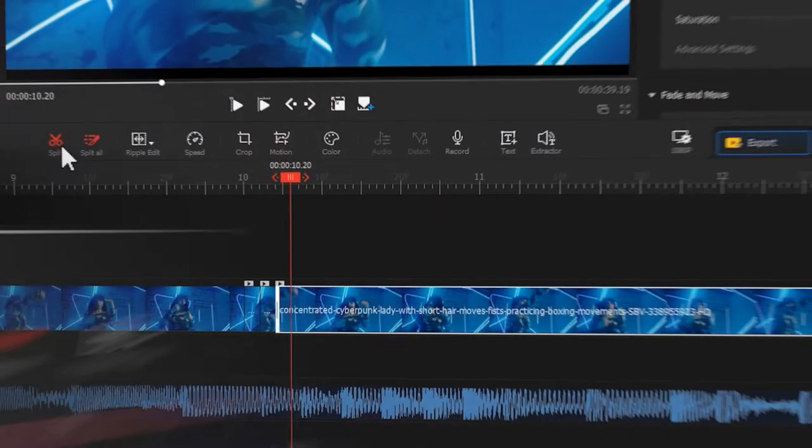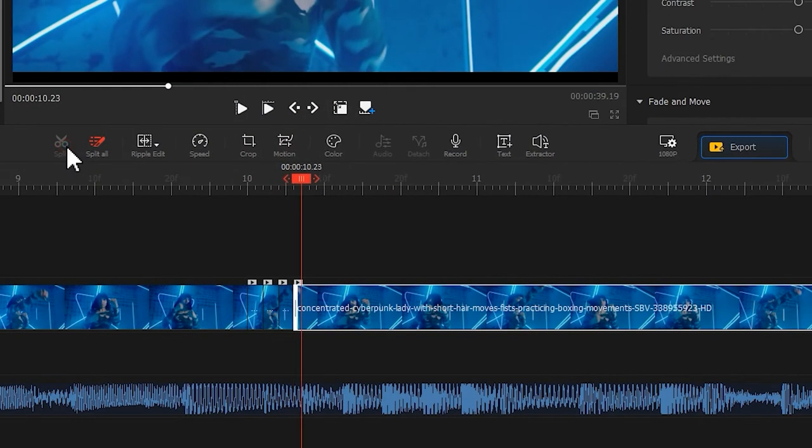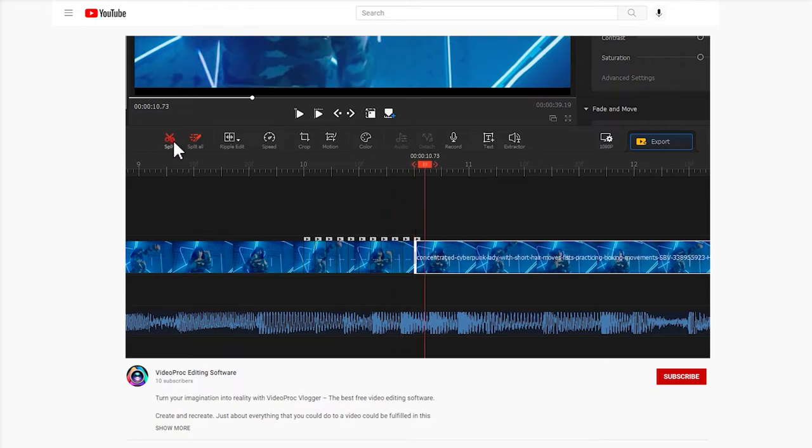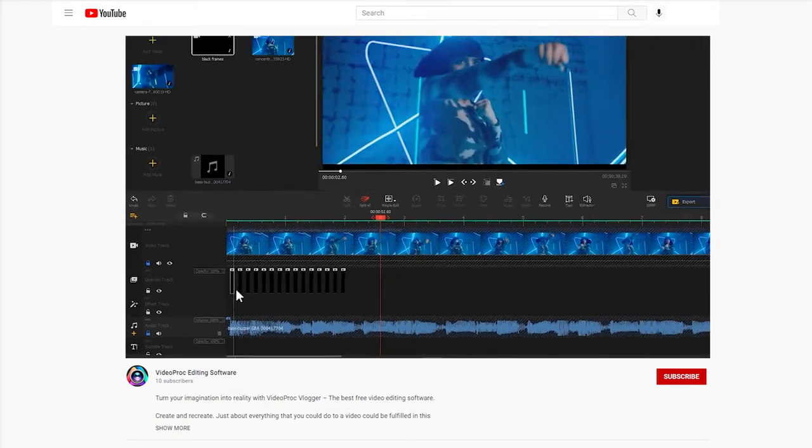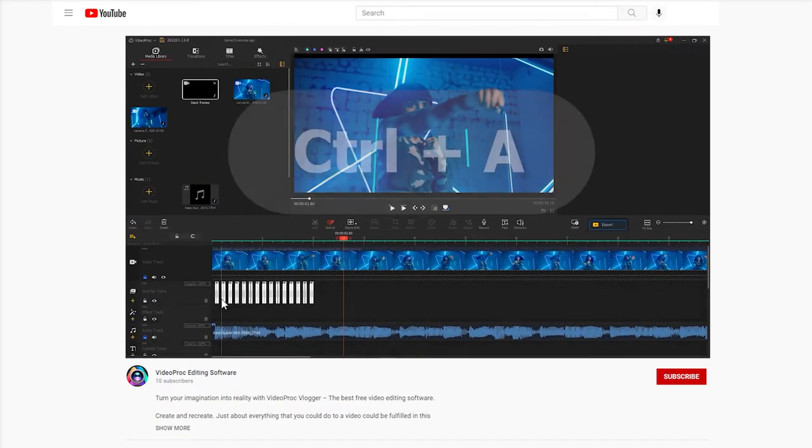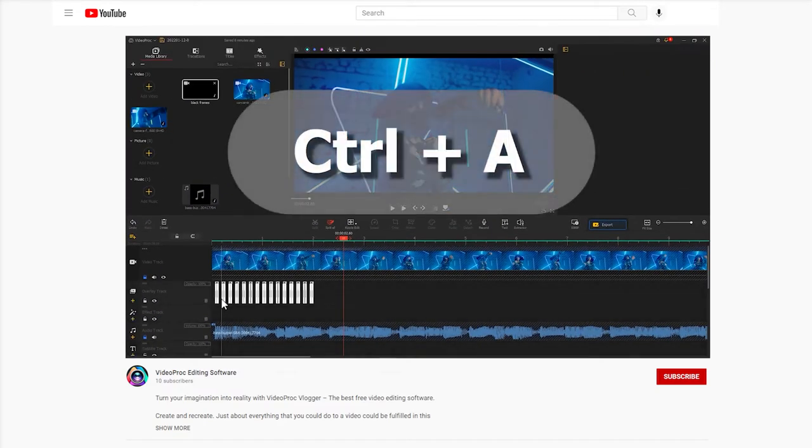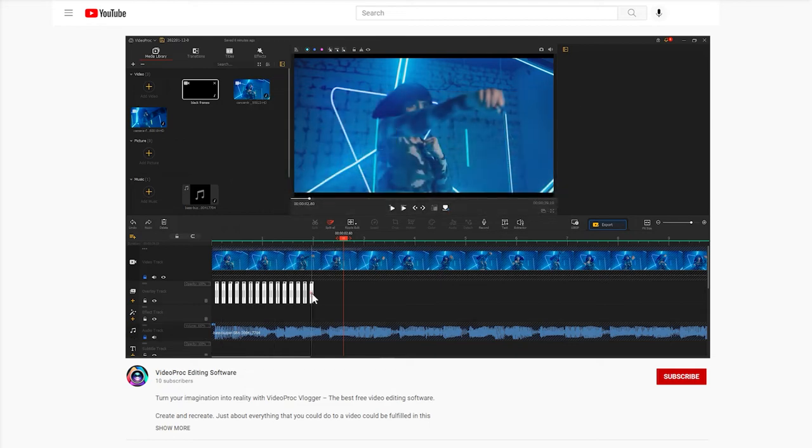In our channel, we've made a detailed guide on how to create a black flickers effect. Simply click on the upper corner to watch the tutorial.